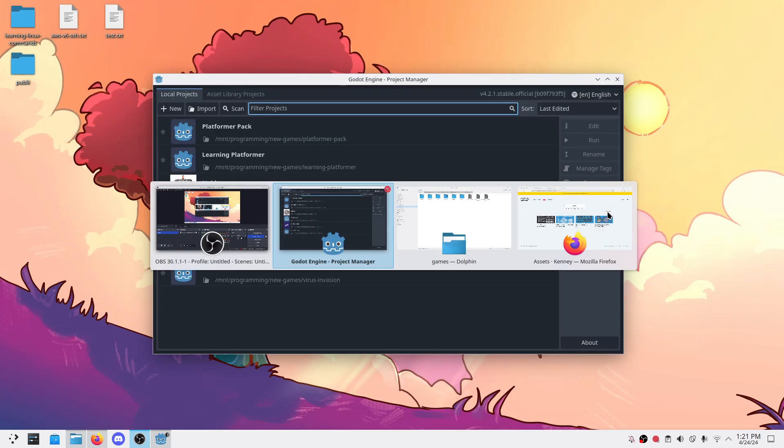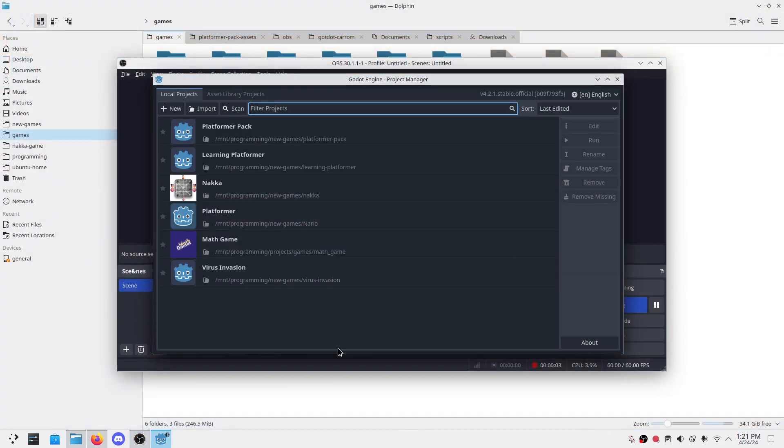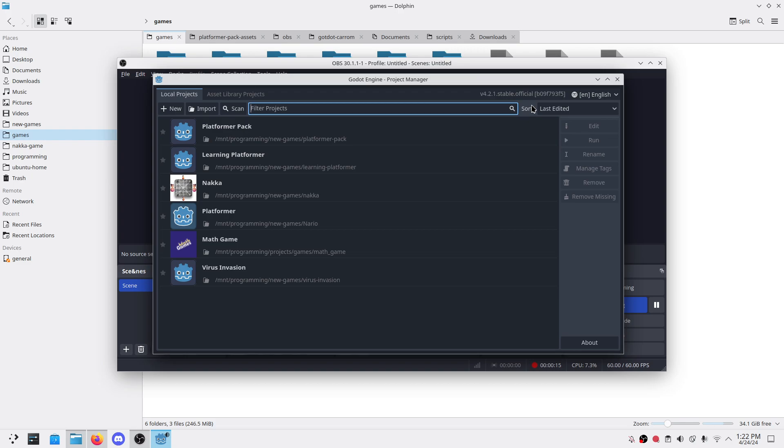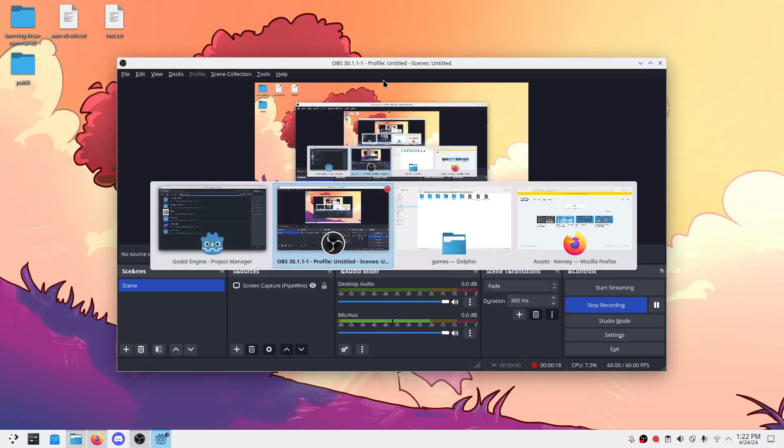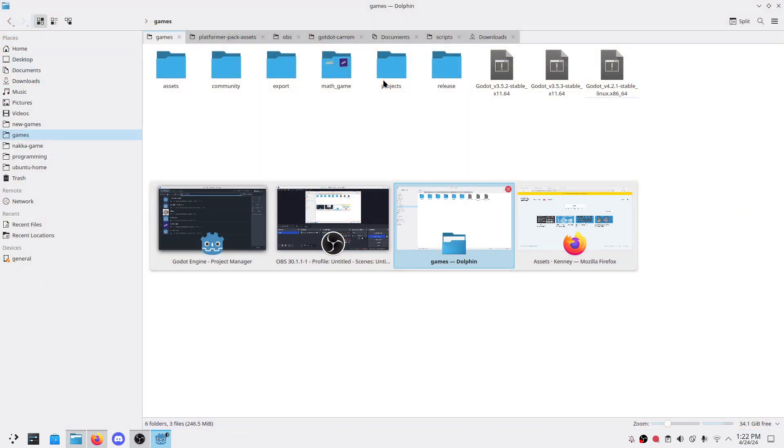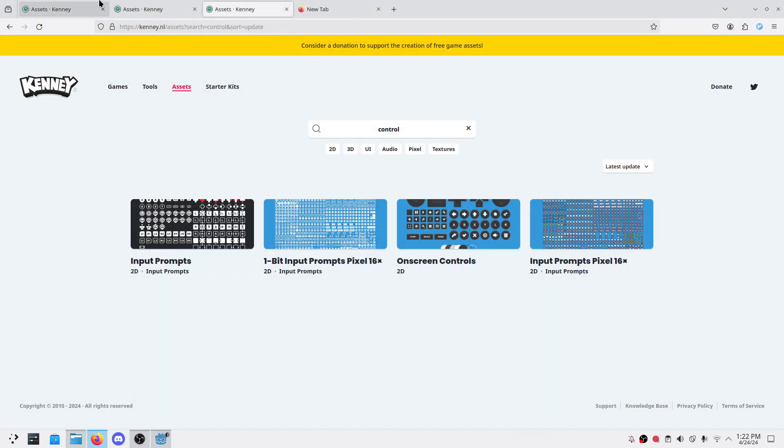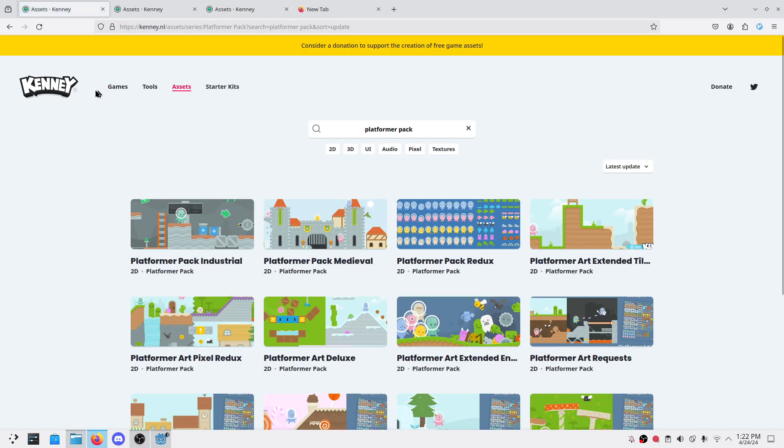Hello there. I'm here with a video on how to make a platformer game in Godot. We will be using Godot 4.2.1 currently. For this game we'll use assets from Kenny, which is a wonderful website where you can get assets with license CC0 that you don't have to even attribute them.